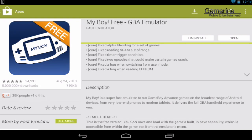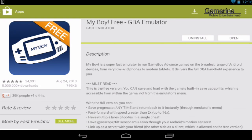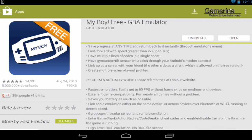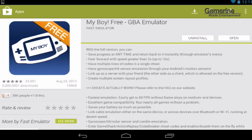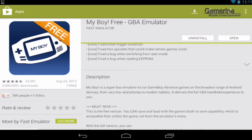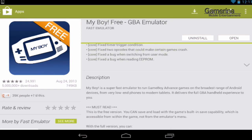Just look up 'My Boy! Free GBA Emulator'. Anyway, that is all — thank you for watching, and hopefully you found this helpful.